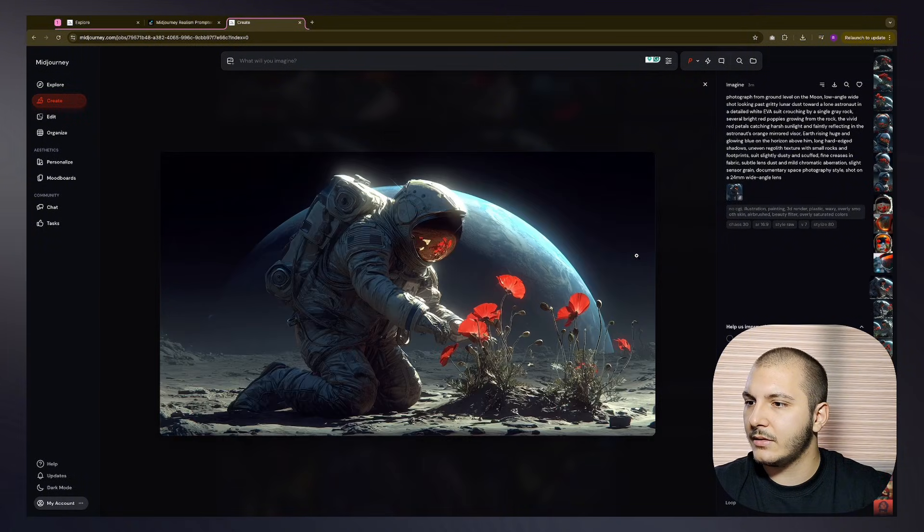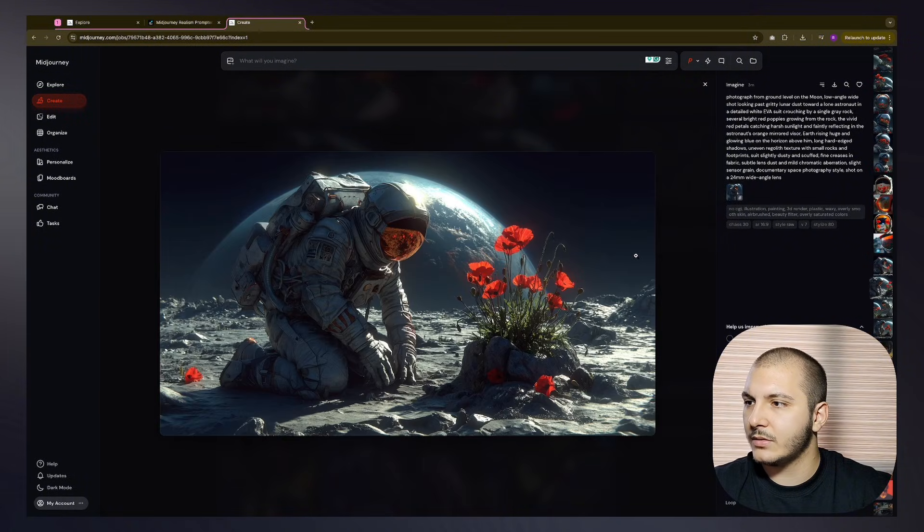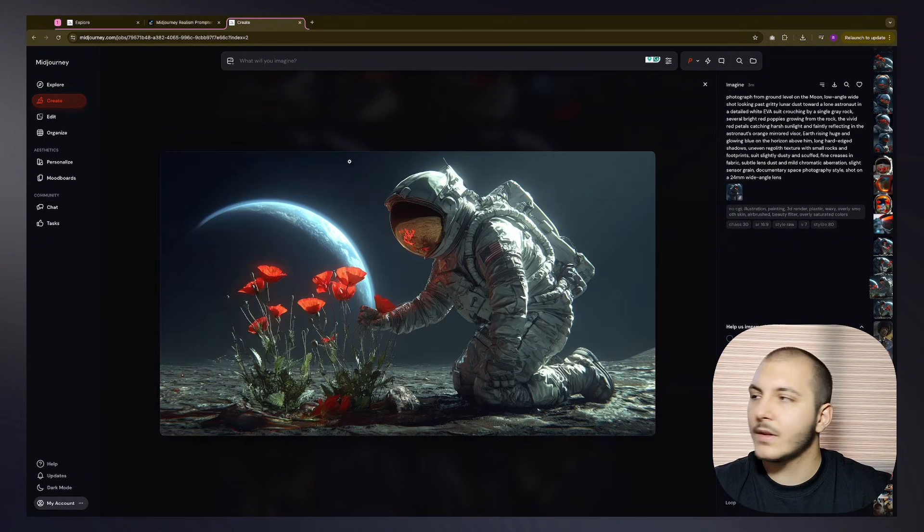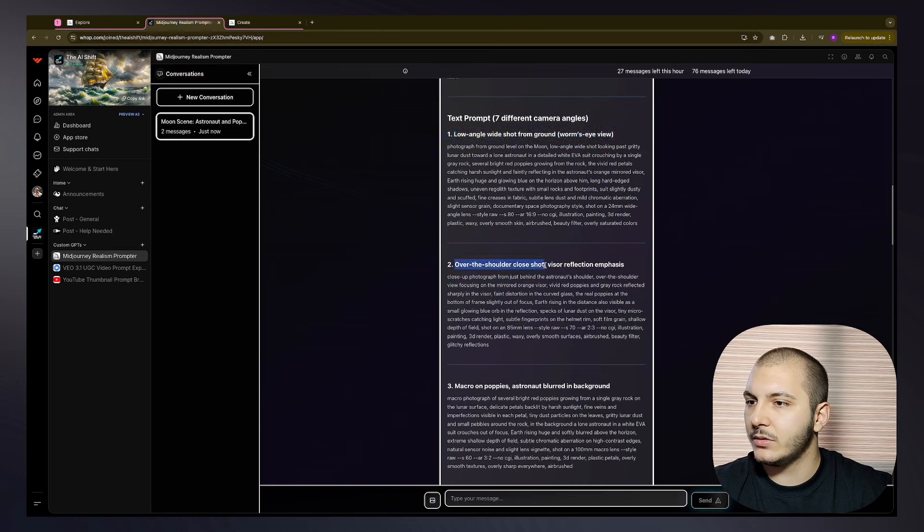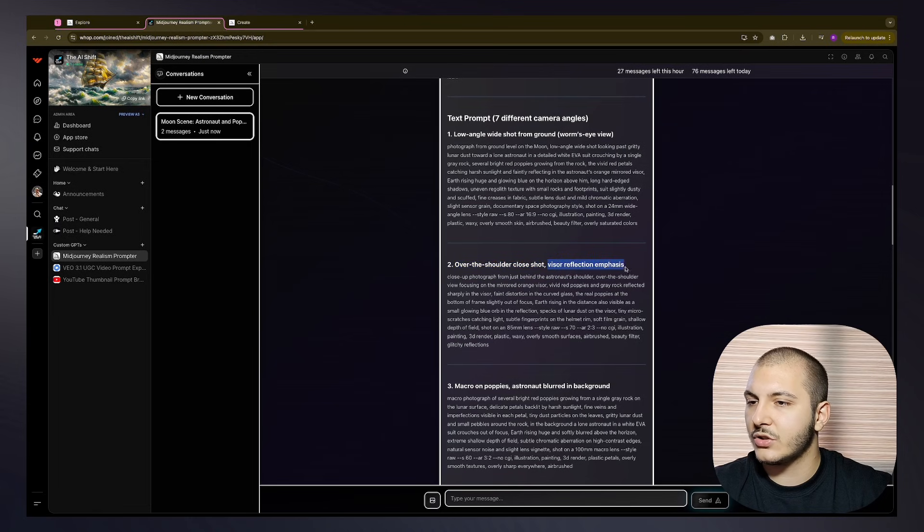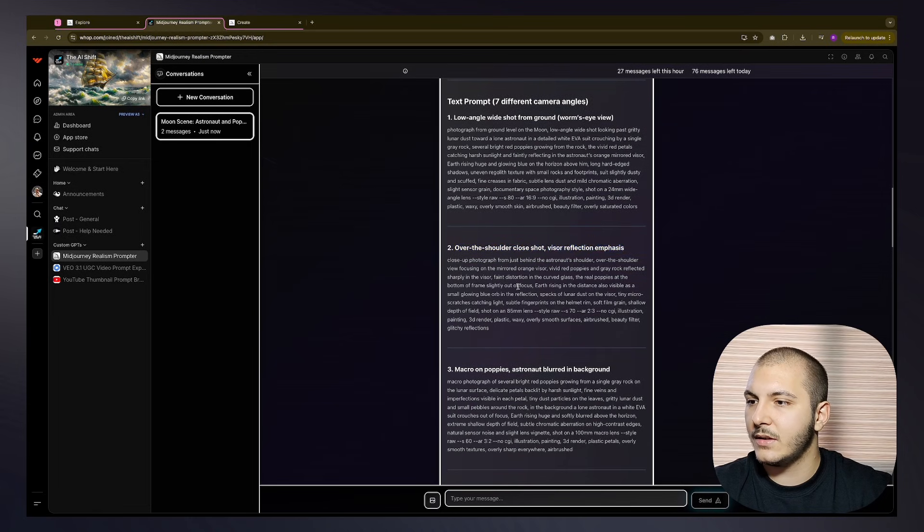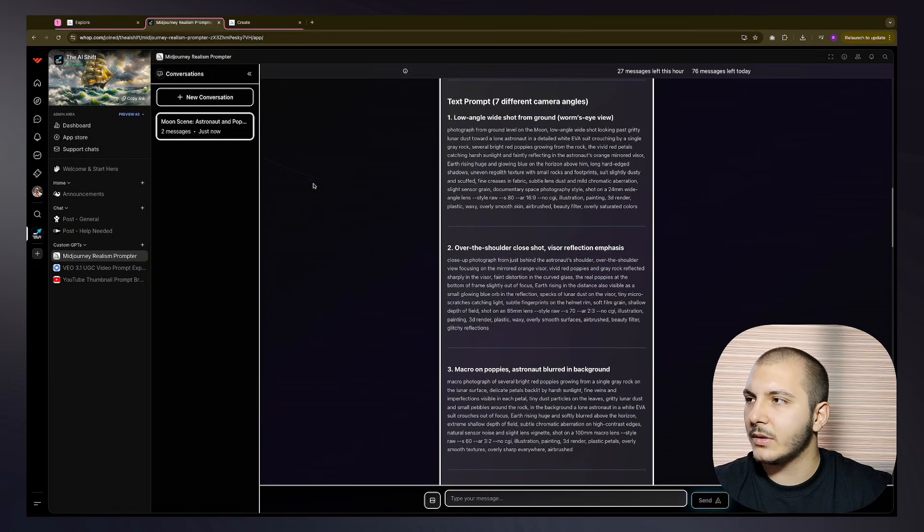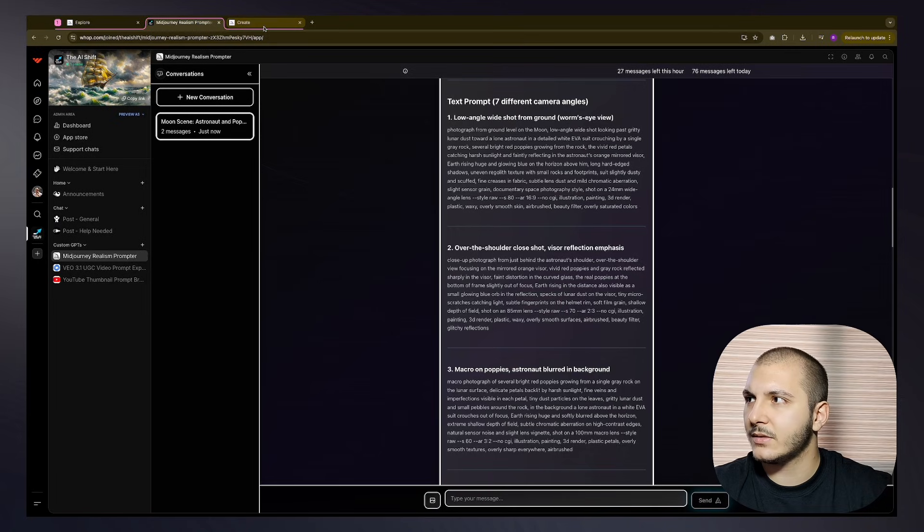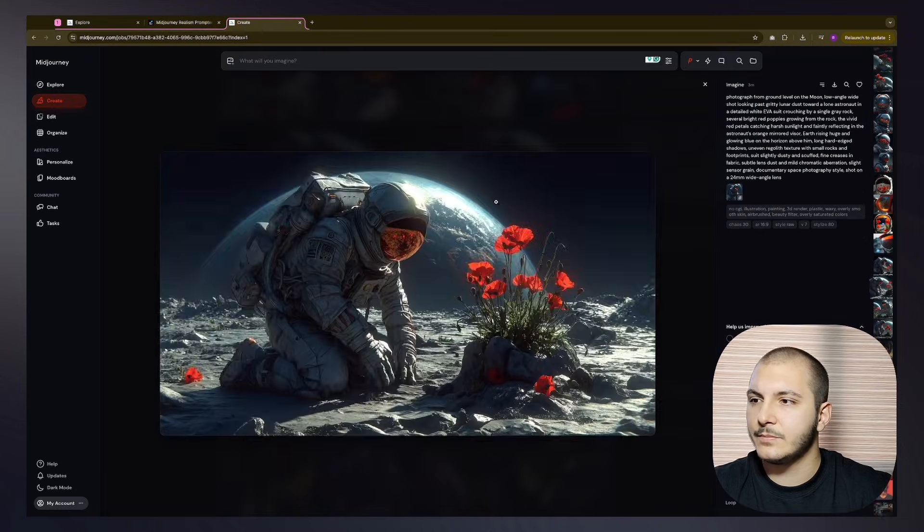The second one was over-the-shoulder close shot, visor reflection emphasis, close-up photography just behind the astronaut's shoulder, over-the-shoulder view, focusing on the mirrored orange visor. How am I looking over the shoulder and seeing the visor at the same time? I'm not really sure.